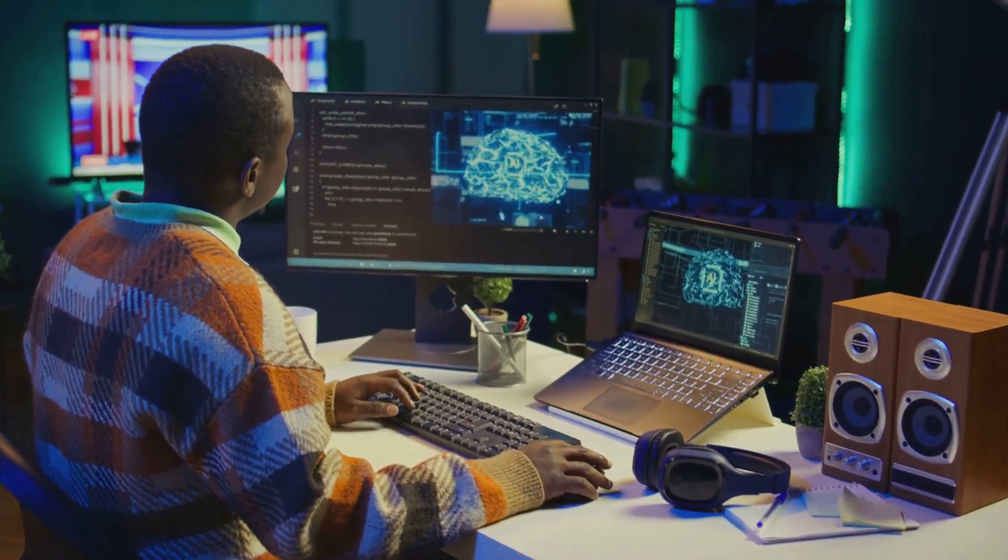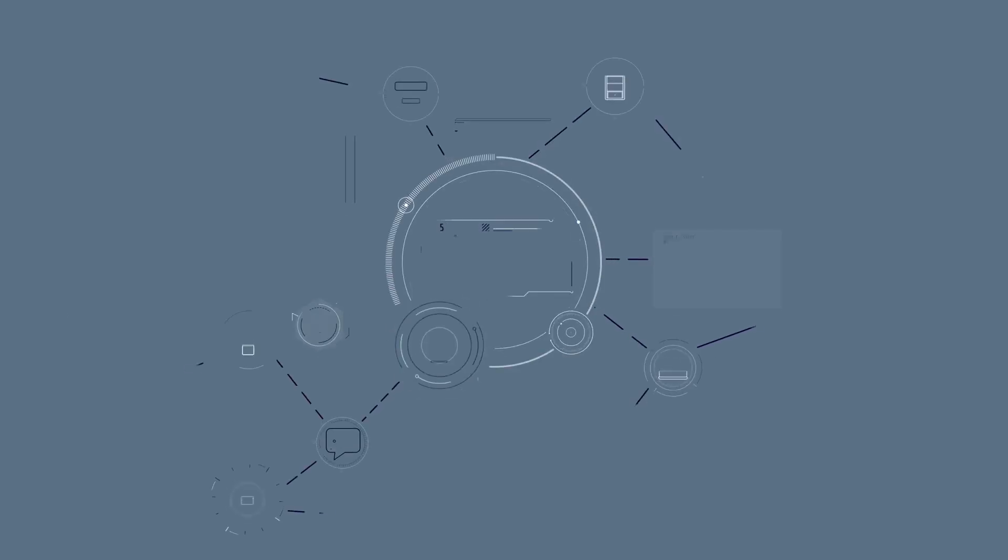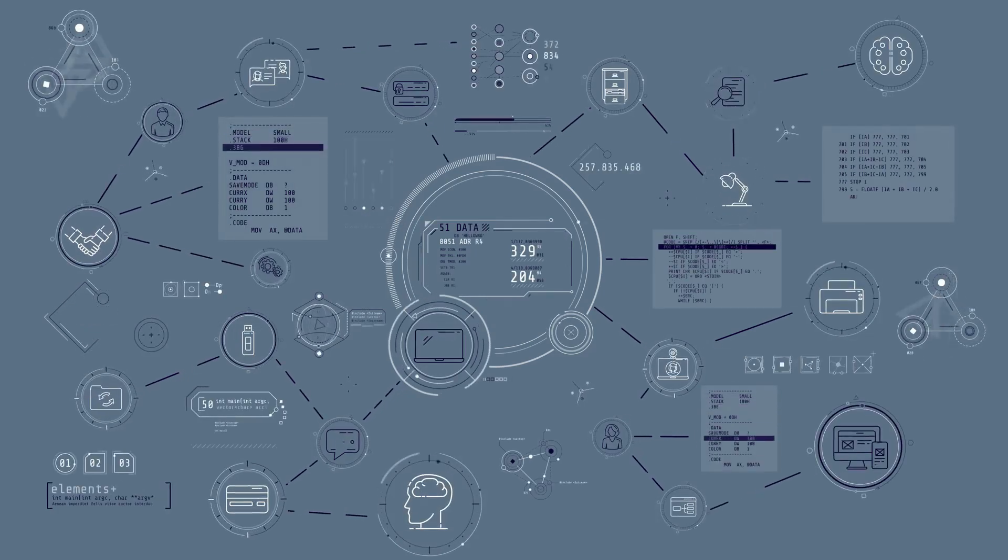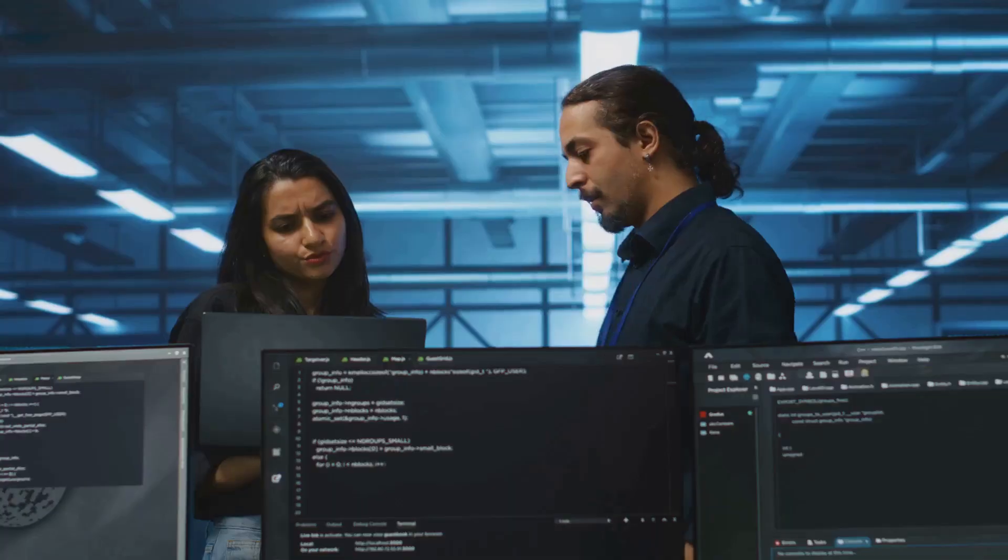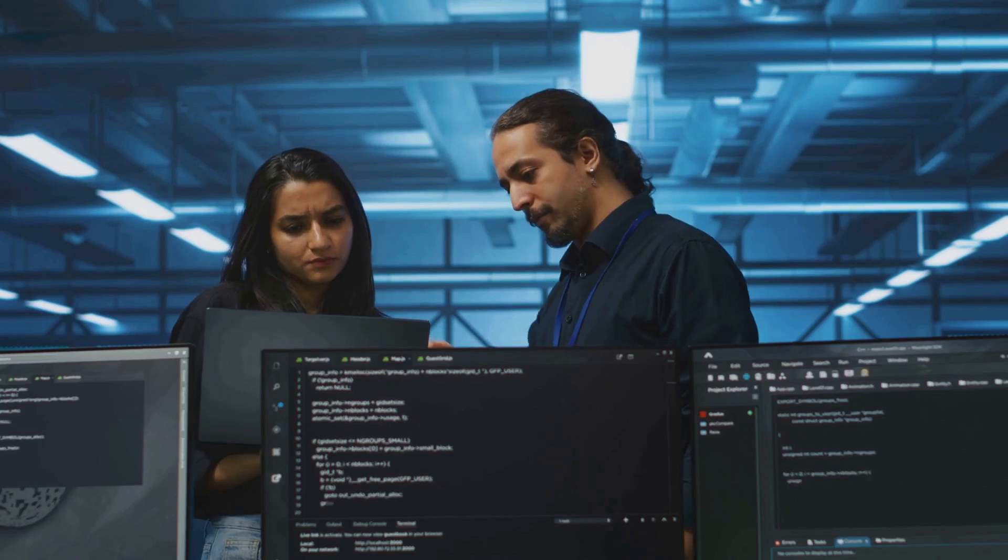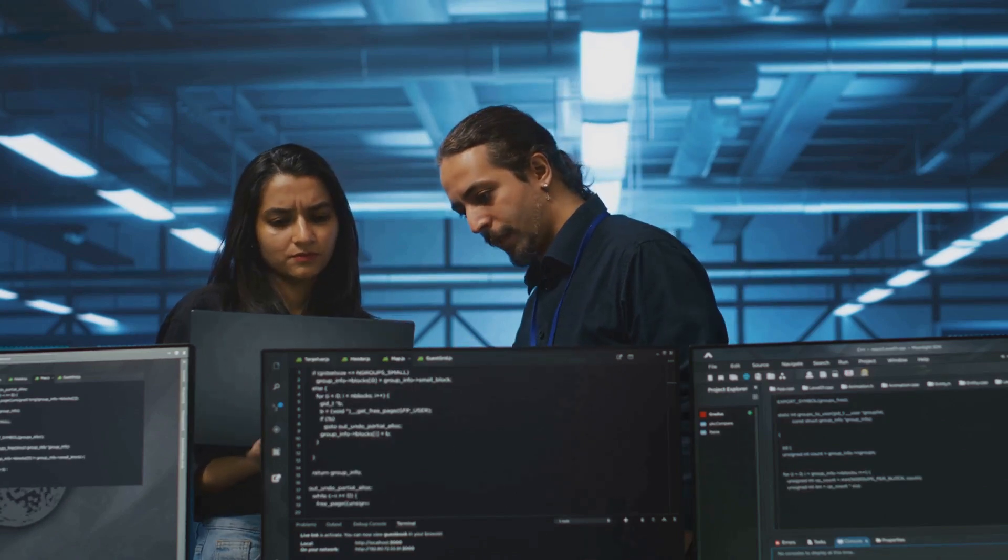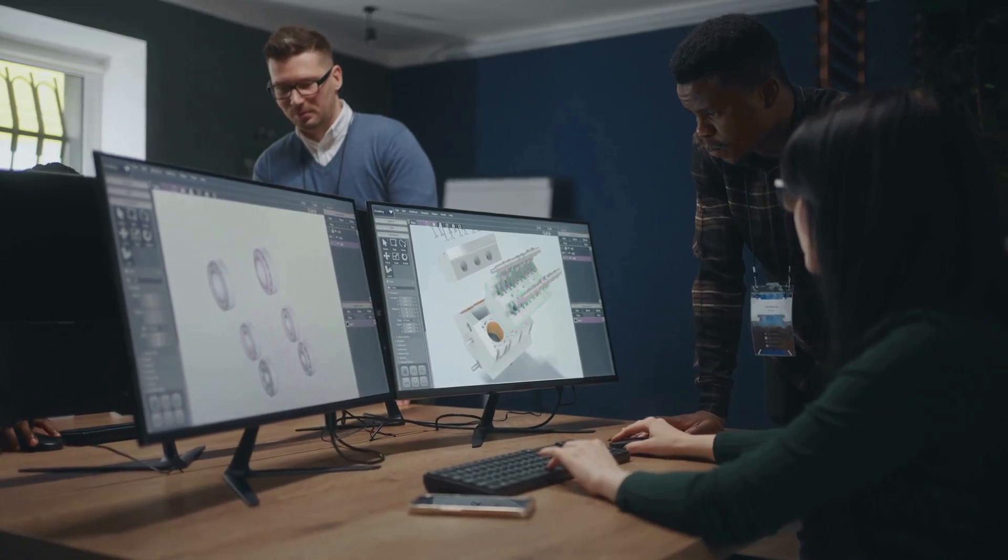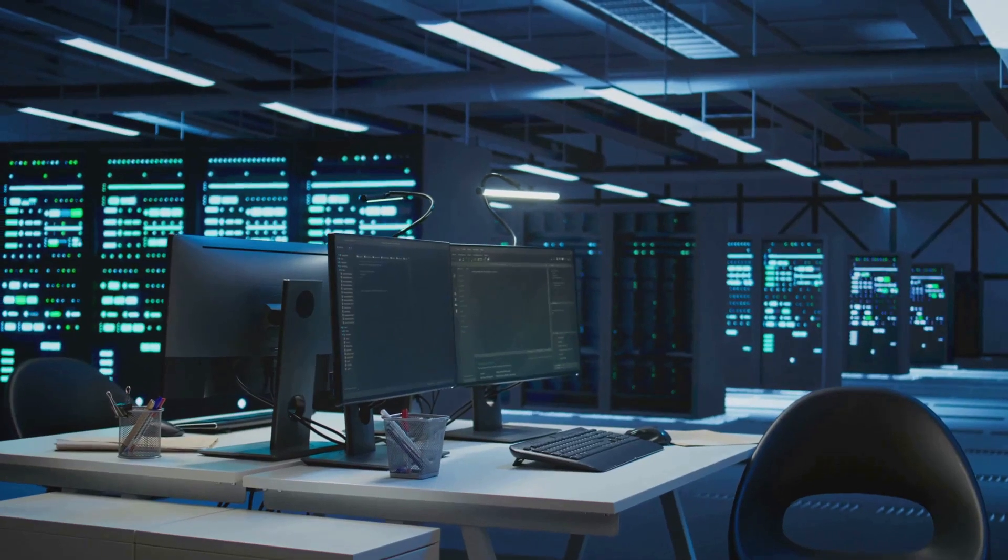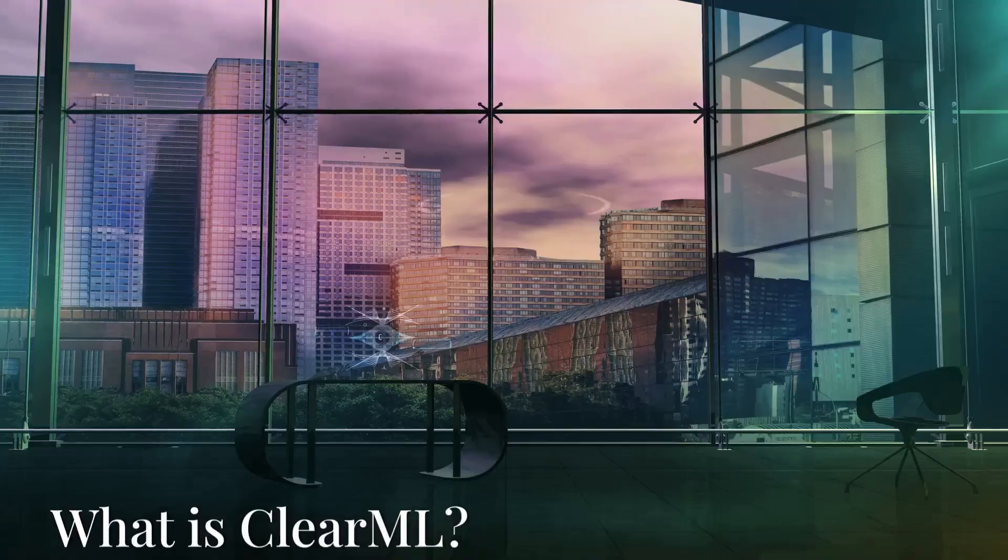Now, we're diving into ClearML, an open-source platform designed to streamline the machine learning lifecycle. Whether you're a software developer, software tester, or an IT manager, ClearML provides a powerful toolkit to manage, automate, and scale your machine learning workflows.